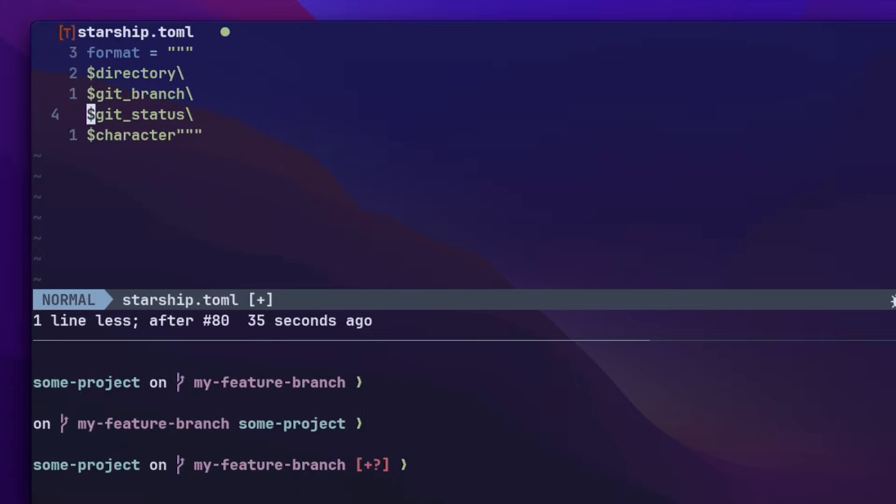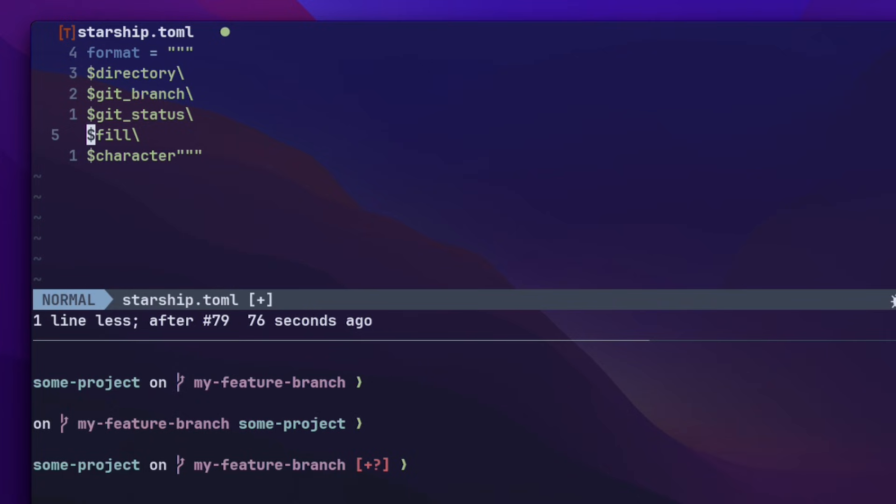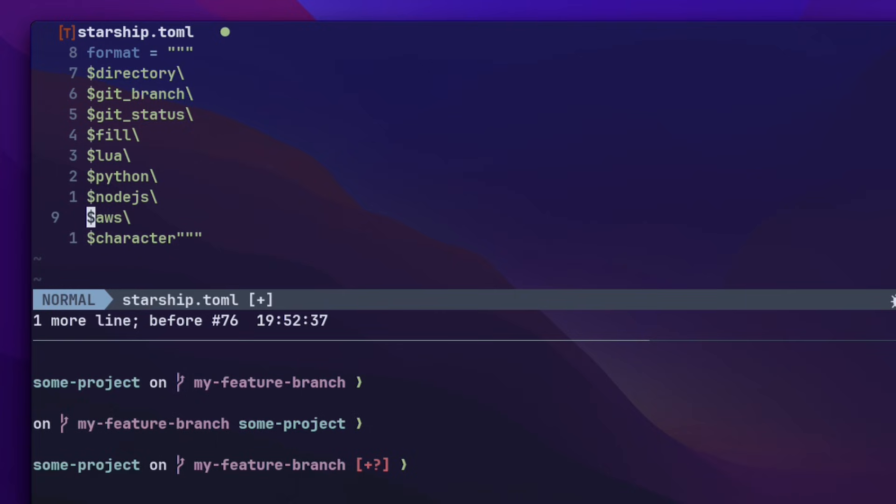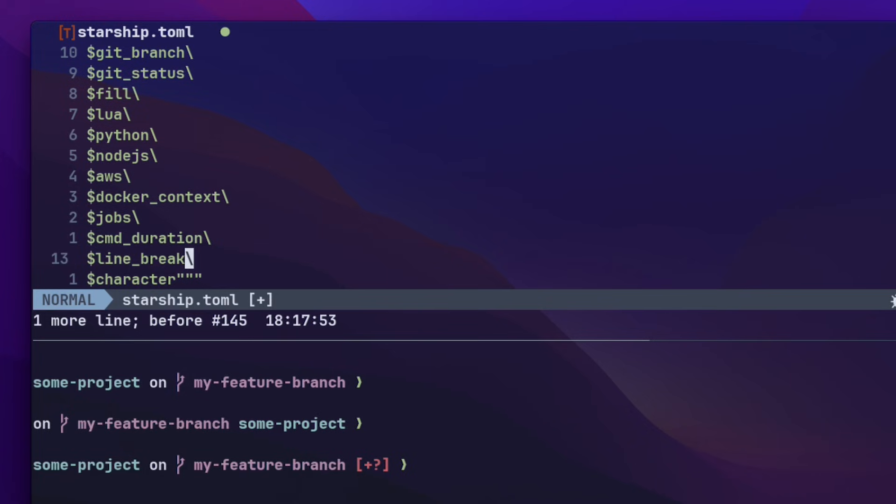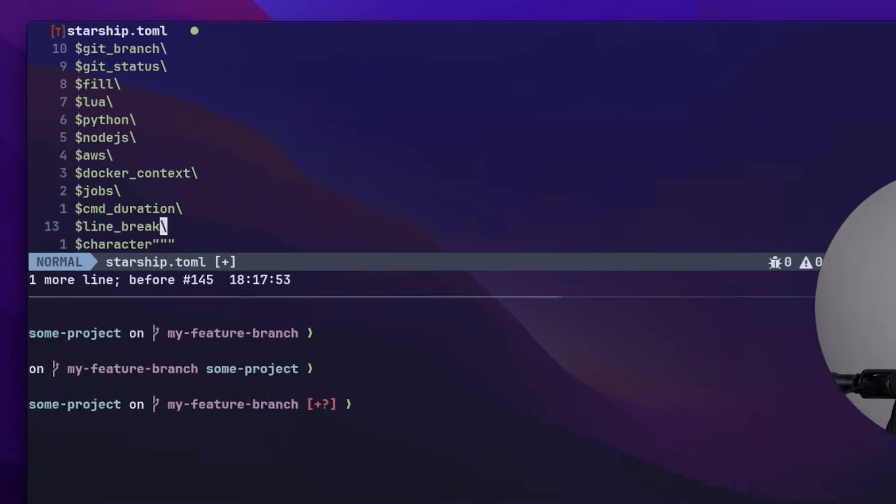Next, I will add a fill. This pushes everything that comes after it to the right side of the prompt. I like to see the current language of the repository on the right side of the prompt, so I can add lua, python, nodejs. I also like to see the aws profile, a docker context. This will get triggered whenever there's a docker file in the current directory, jobs to see if there are any background jobs running, the command duration, and lastly I like to add a line break to move the input on a separate line.